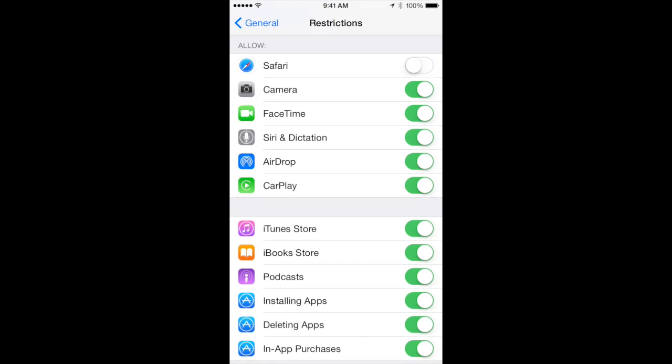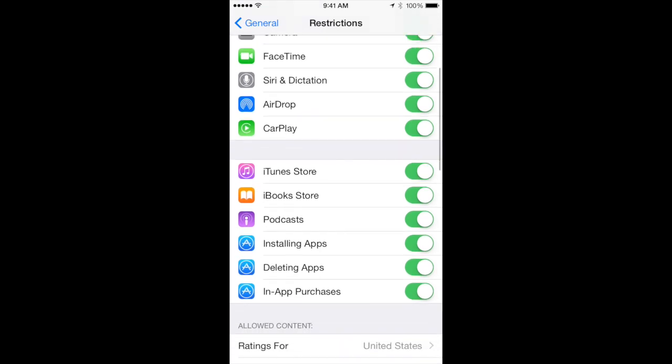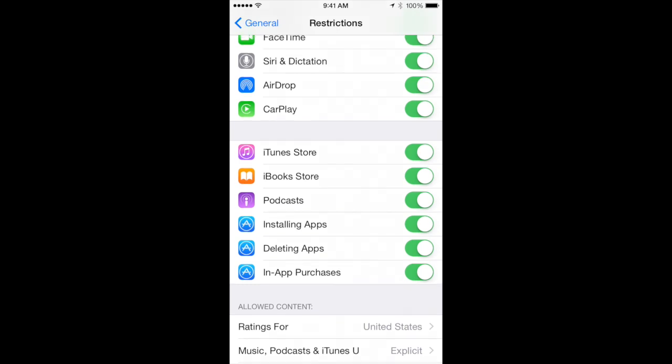When you disallow any of the apps listed here, they won't appear at all on the home screen. You can also restrict the ability to install or delete apps, or make purchases within them.